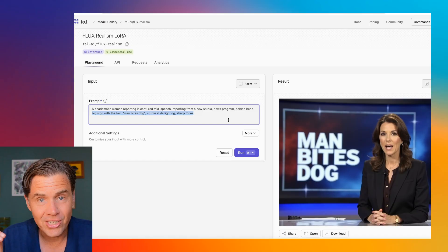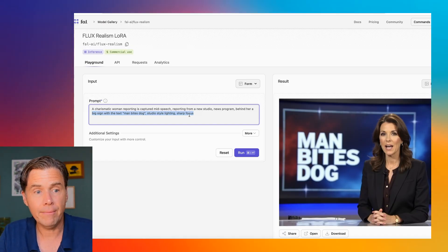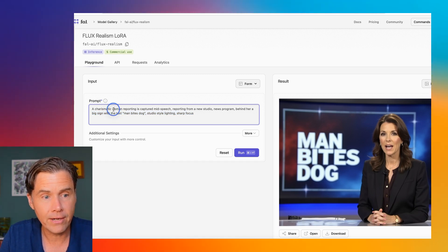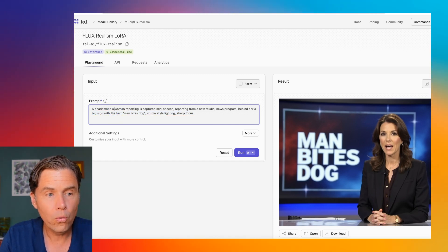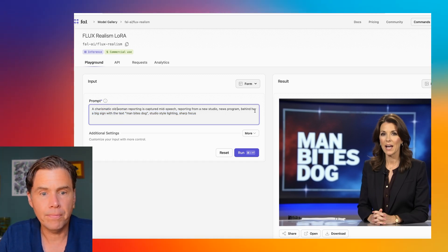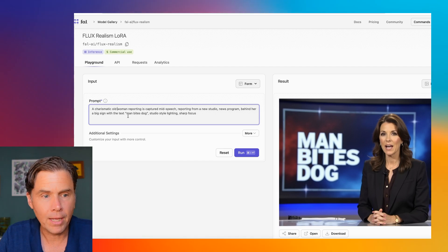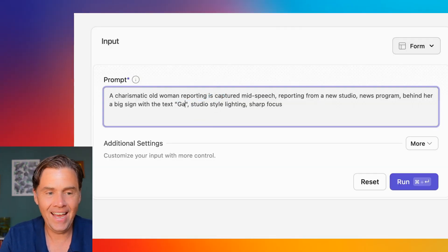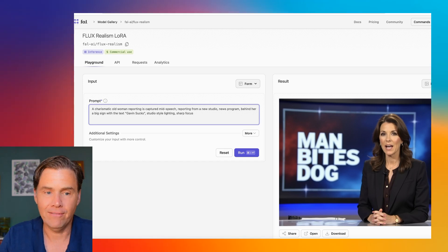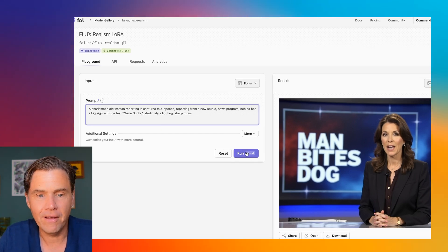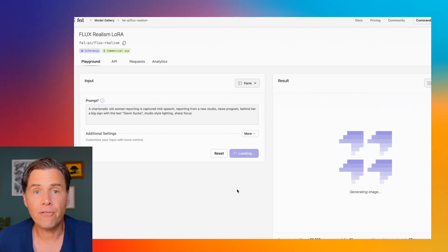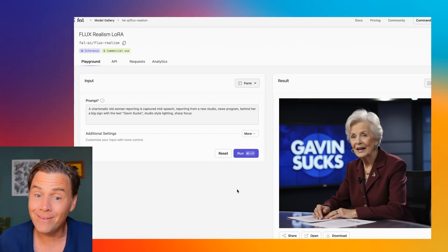You can put whatever you want in this prompt. Just to show you how quickly this can be done, I'm going to change this to make it like my original prompt. I'm going to say 'a charismatic old woman reporting from a news studio' — behind her, blah blah blah — with the text 'Gavin sucks.' That's me, I'm Gavin. So I'm just going to make a video which says Gavin sucks. You do get some free prompts here and I haven't logged into FAL yet.